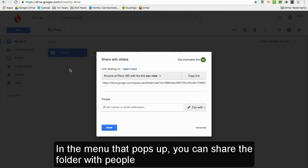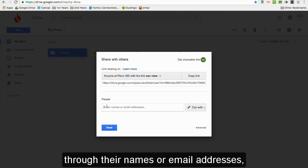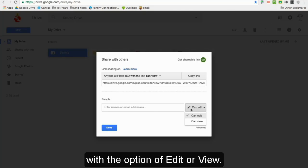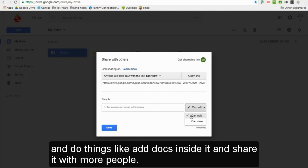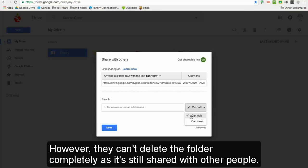In the menu that pops up, you can share the folder with people through their names or email addresses with the option of edit or view. The edit option lets the shared person edit the folder and do things like add docs inside it and share it with more people. However,